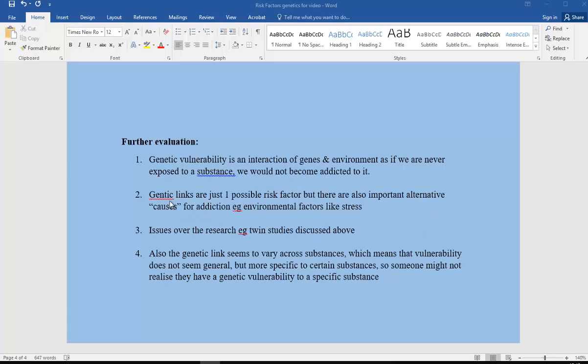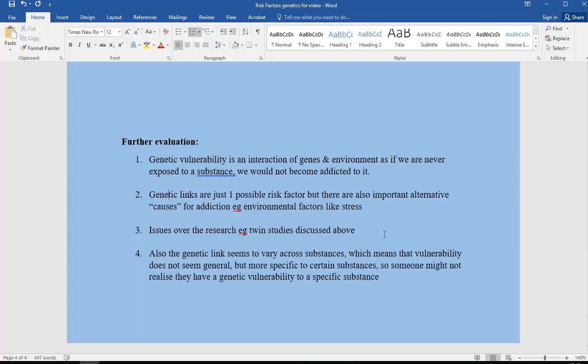Genetic links are just one possible risk factor, but there are also important alternative causes for addiction, like environmental factors such as stress that we're going to talk about in another video. Also, the genetic link seems to vary across substances, which means that vulnerability doesn't seem general but more specific to specific substances. Someone might not realize they have a genetic vulnerability to a specific substance if they haven't been exposed to it.